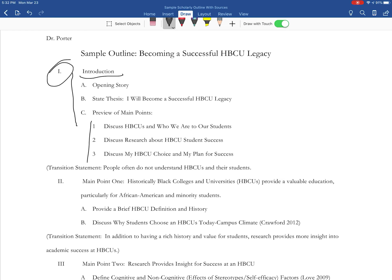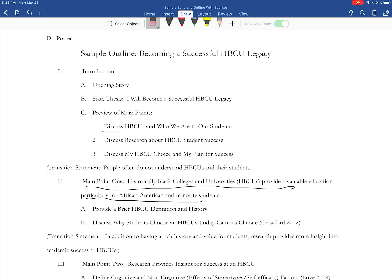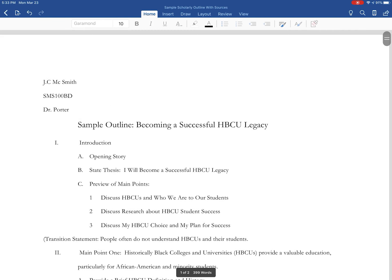You also have your thesis statement as a full sentence and only one sentence. You have your action verbs, short phrases. You have your full transition statements and your full sentences for your main points. So you learned that in your partner speech, and you can see that in this case a scholarly outline has some consistency to it.